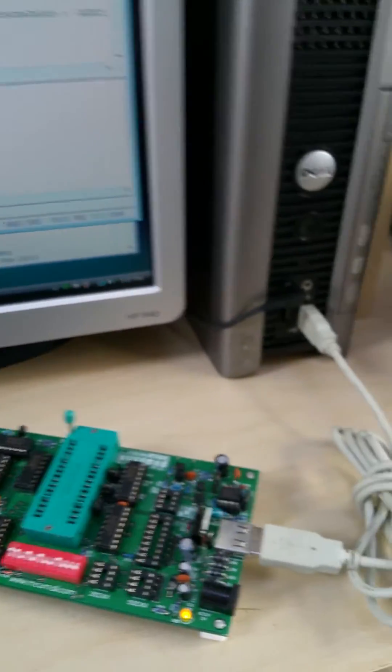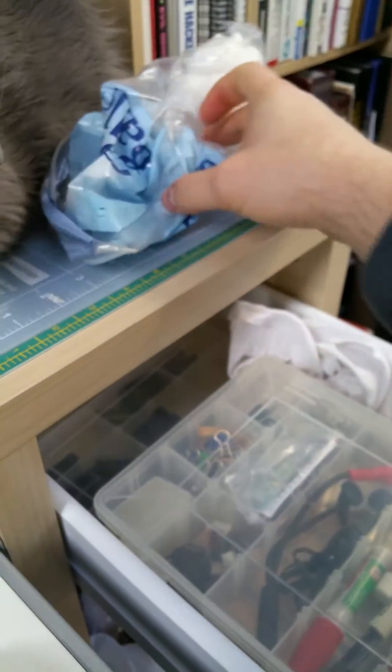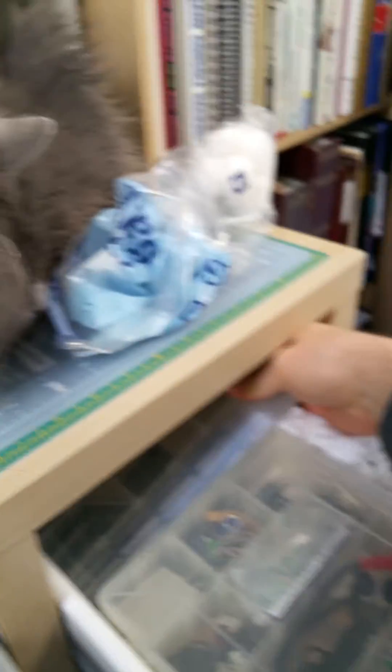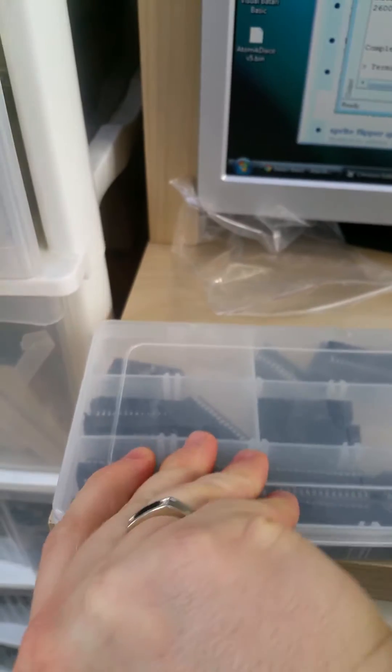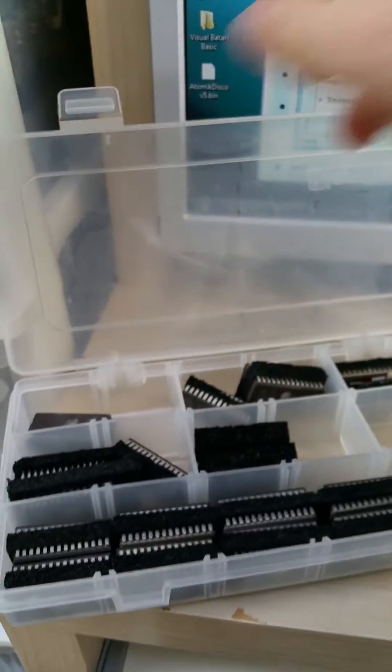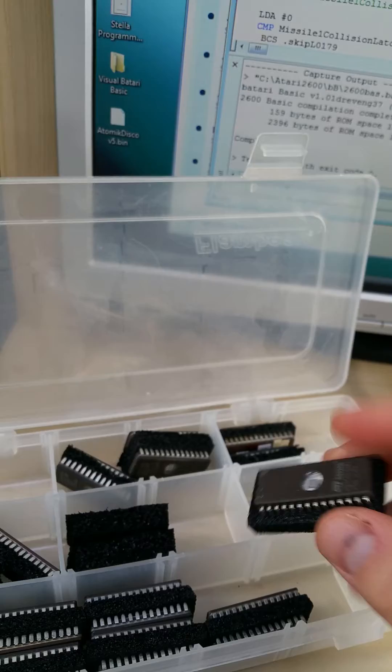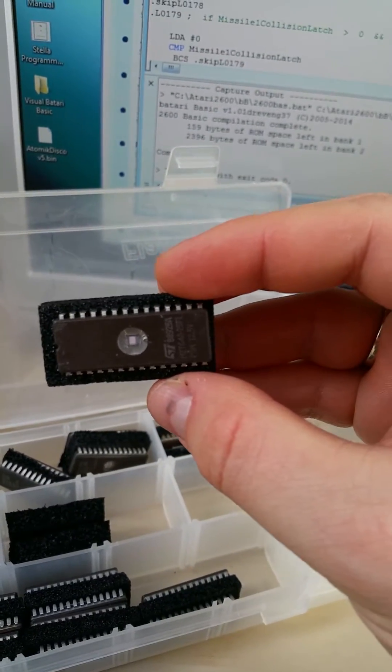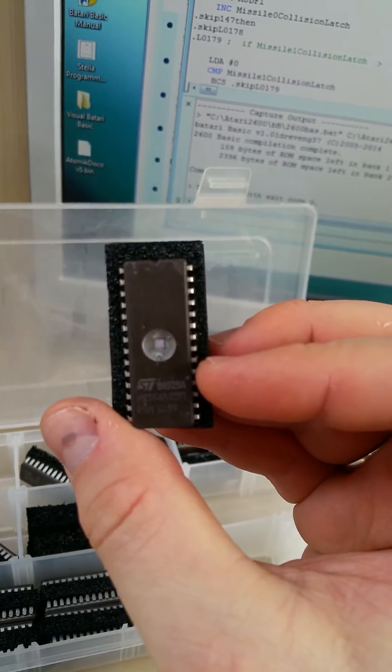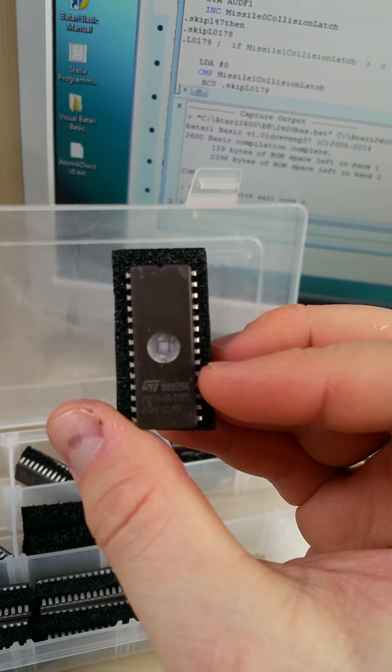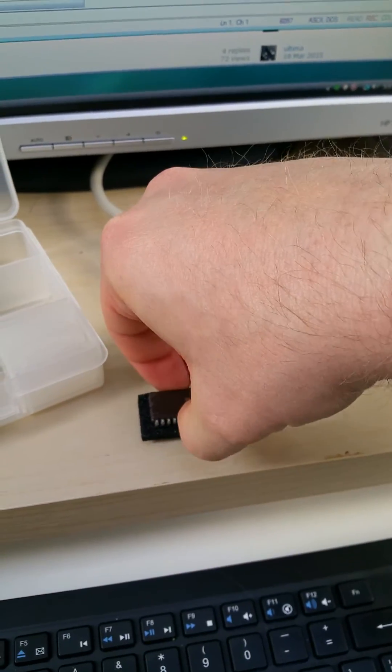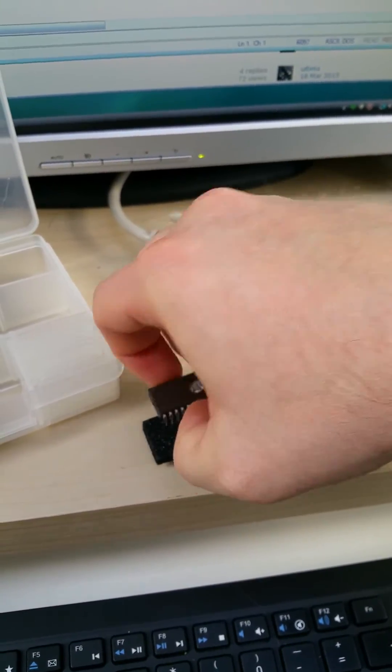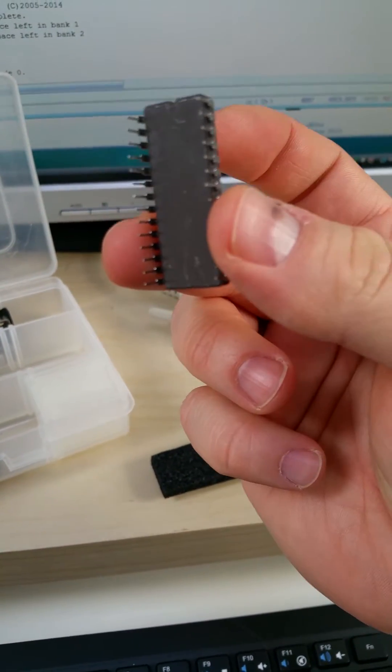Now the next step is to go into my other junk drawer and find an EEPROM of which I have many. And let's see what we have here. That one is a 64, I'm sorry, that's an 8K EEPROM. So we can use that. Take that out. Looks just like that.